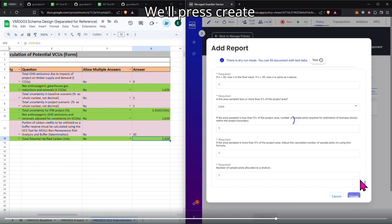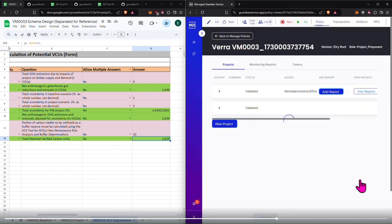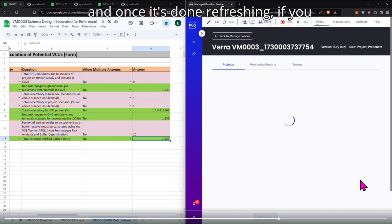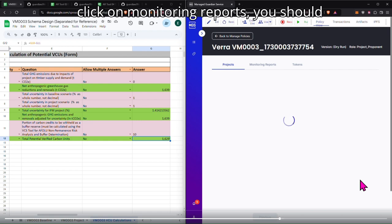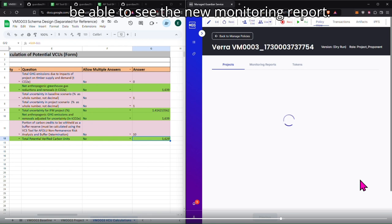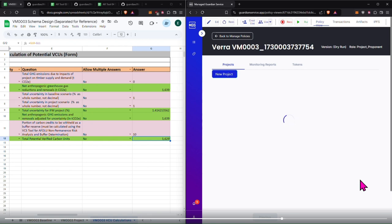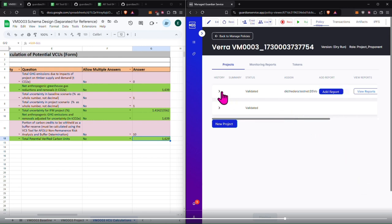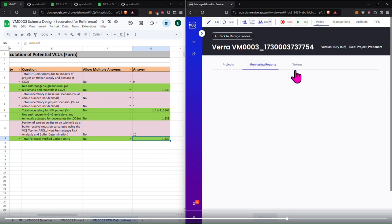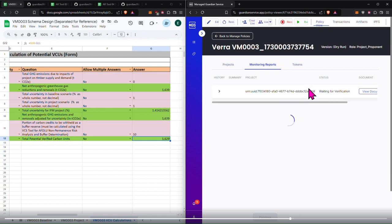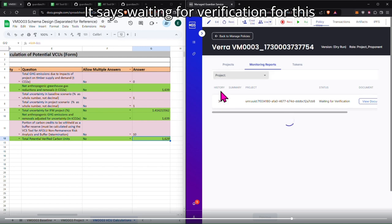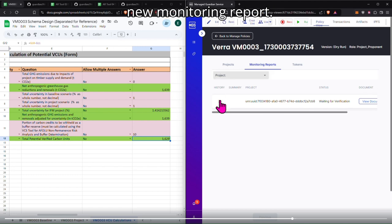We'll press create, and once it's done refreshing, if you click on monitoring reports, you should be able to see the new monitoring report. It says waiting for verification for this new monitoring report.